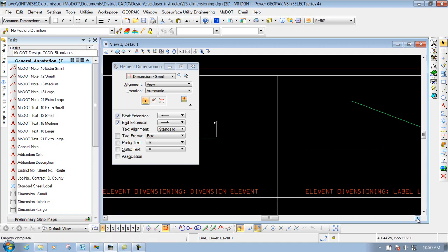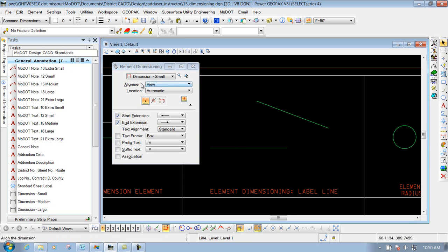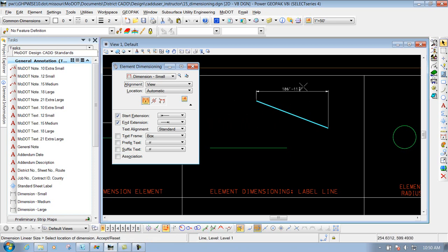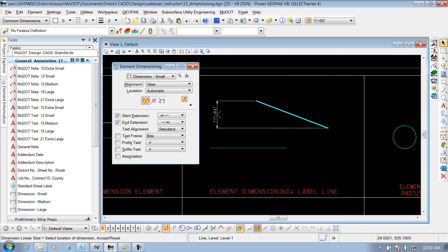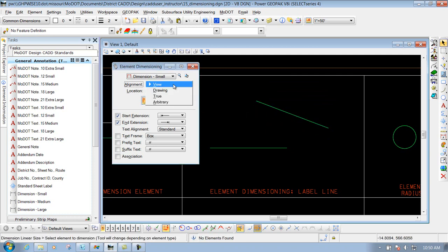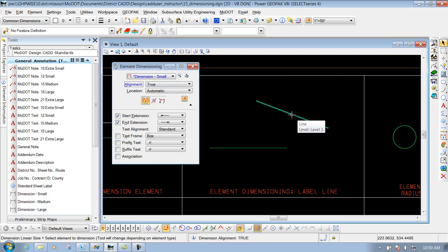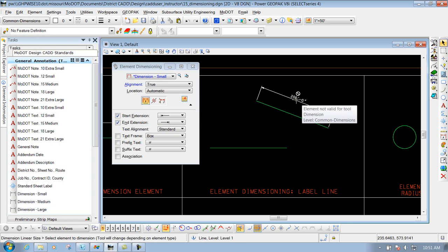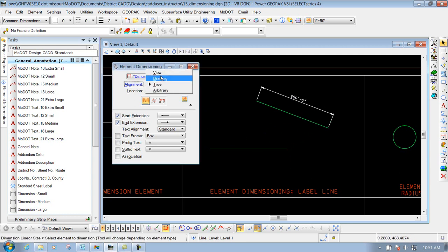Now if I pan over to the next dimension element, there are a couple of different options. You have your alignment where it's set to view, which is just set to the view right now. So if I select this element, whenever I try to dimension it — whether above, below, left, or right — it's going to do it at 90-degree angles with that element. If you change that to true, it'll give you the true dimension of that element. So now if I try to dimension it, you'll notice it's going along that element and giving the true length of it. I'll left click to place it and I have that dimension. So that's the difference between view and true.